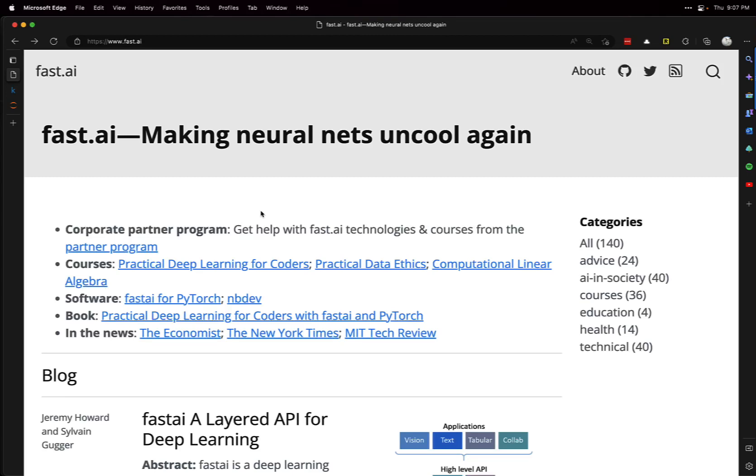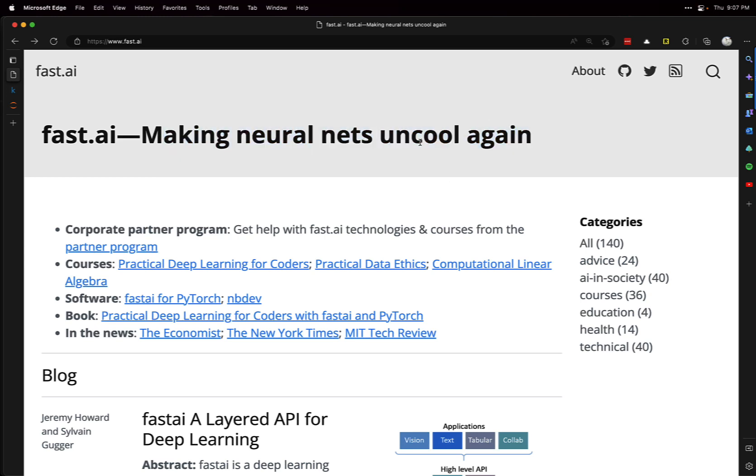Hey everyone. I mentioned fast.ai in at least one or two videos in the past, but I want to use this video to actually show how to use it to build a deep learning model where we classify some images. But first, what is fast.ai? It says making neural networks uncool again, but that's their humor at play there.